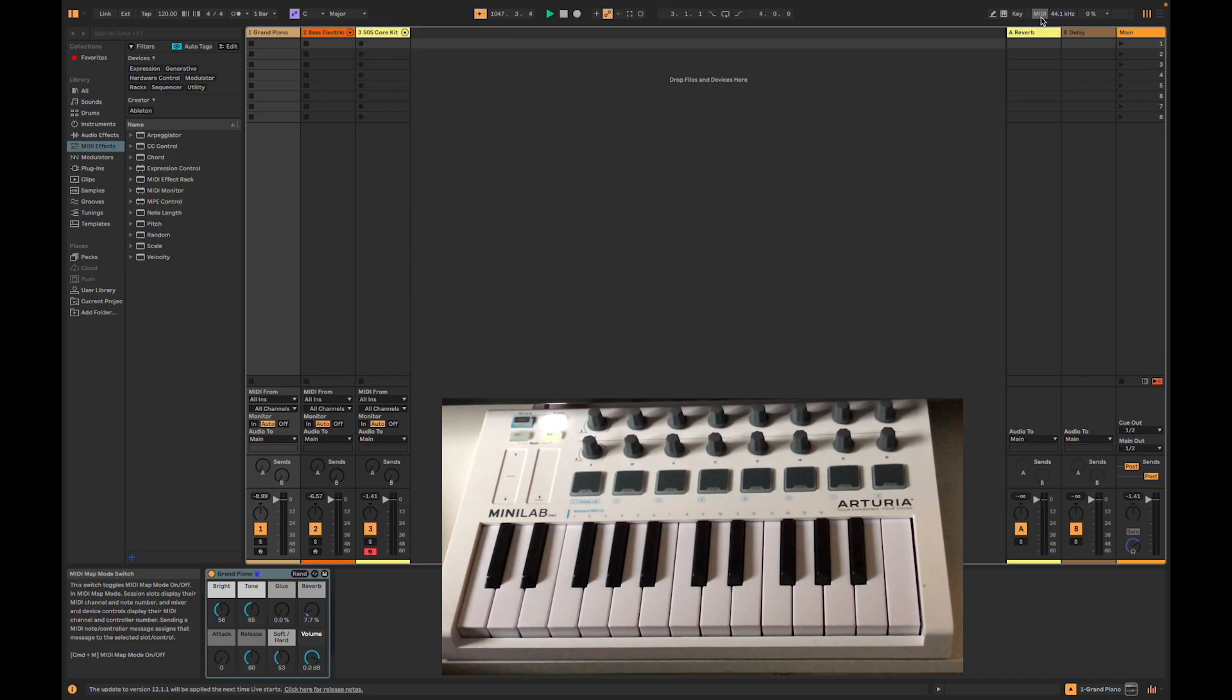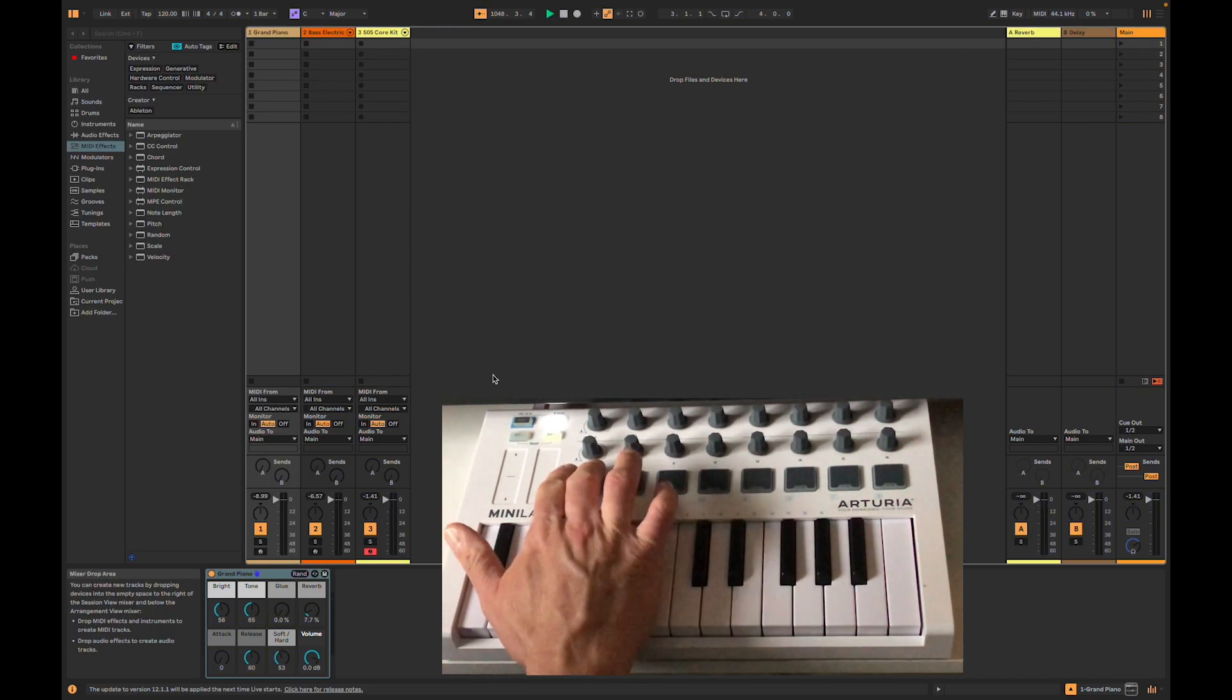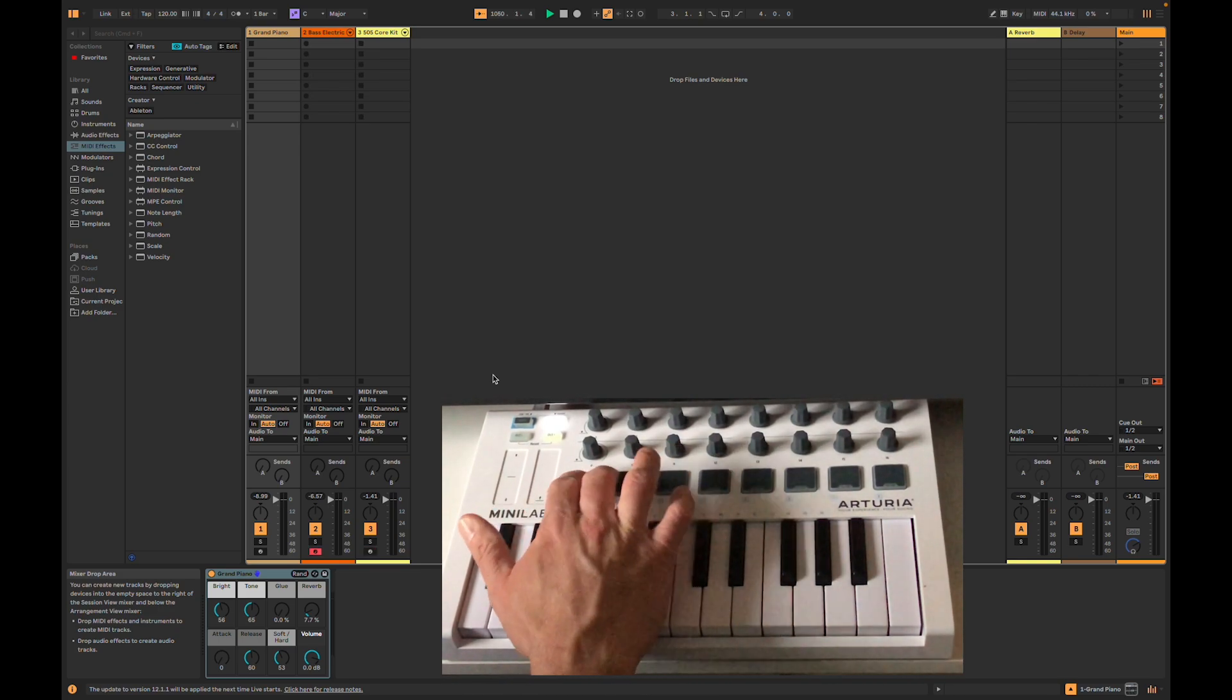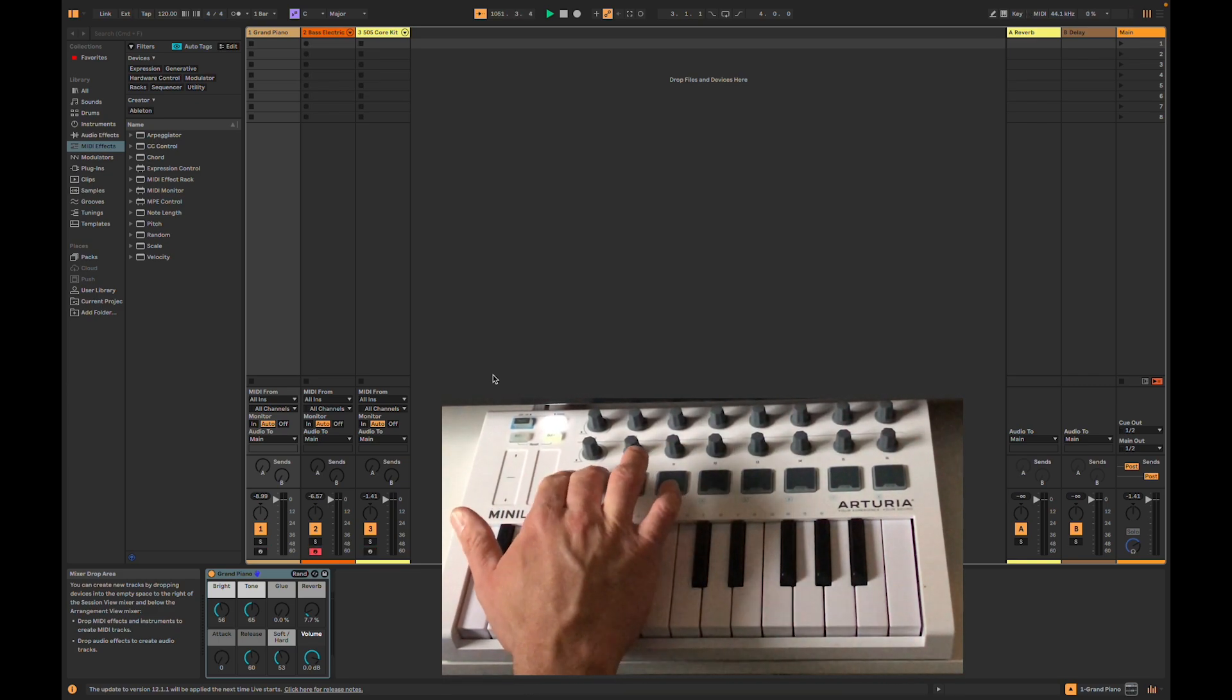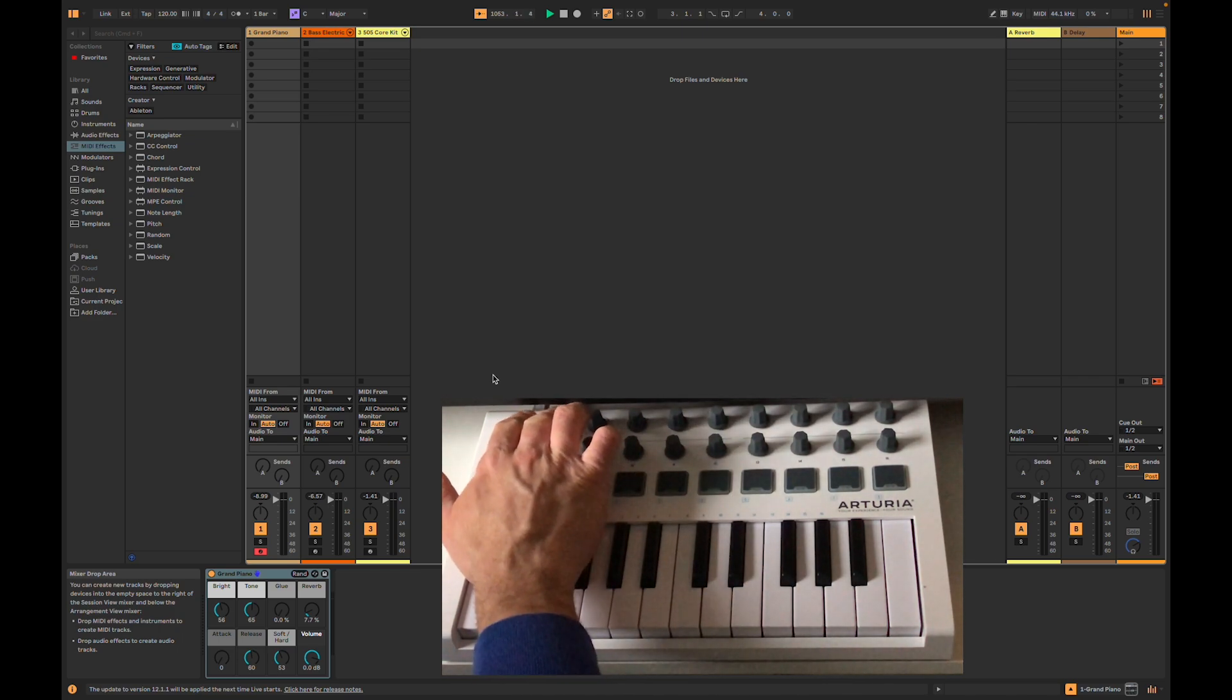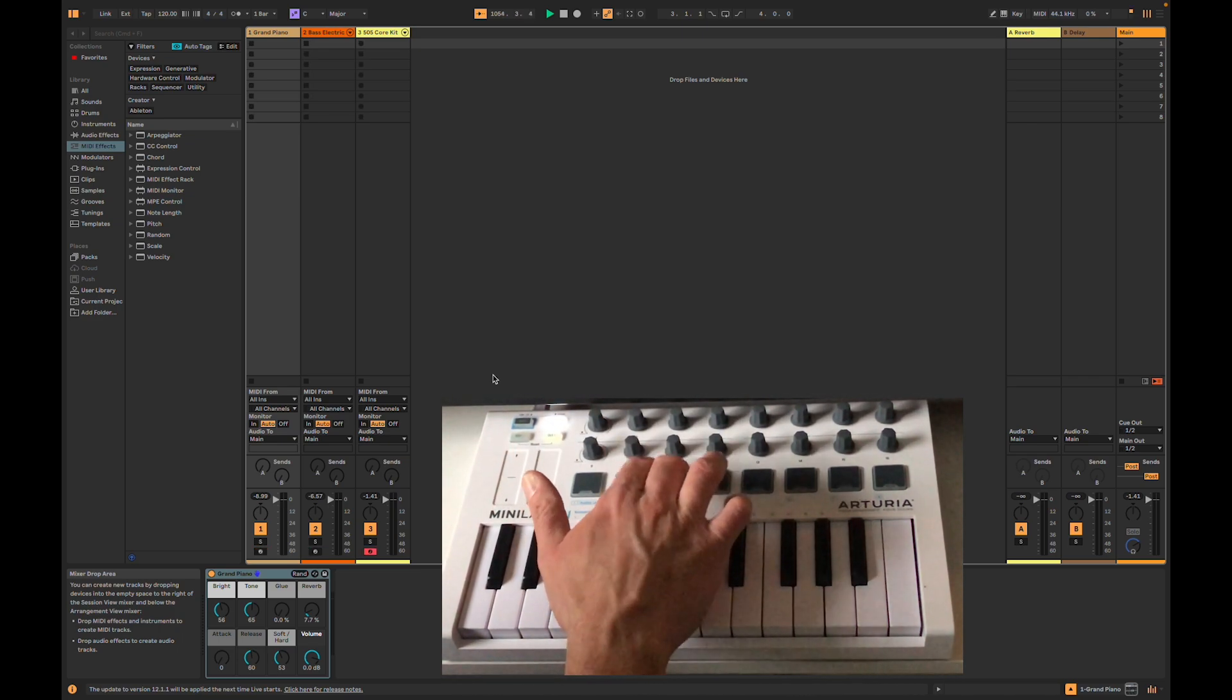Once we've done that, if we go back to our main screen, now you can see that by pressing pads 9 through 11, you can cycle through and arm each track.